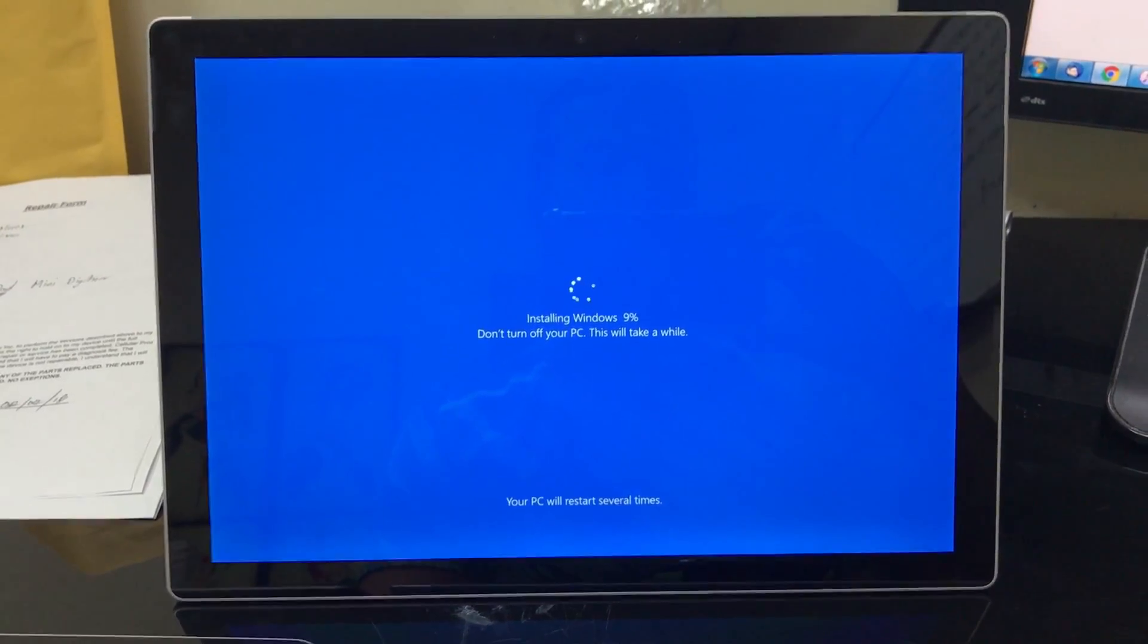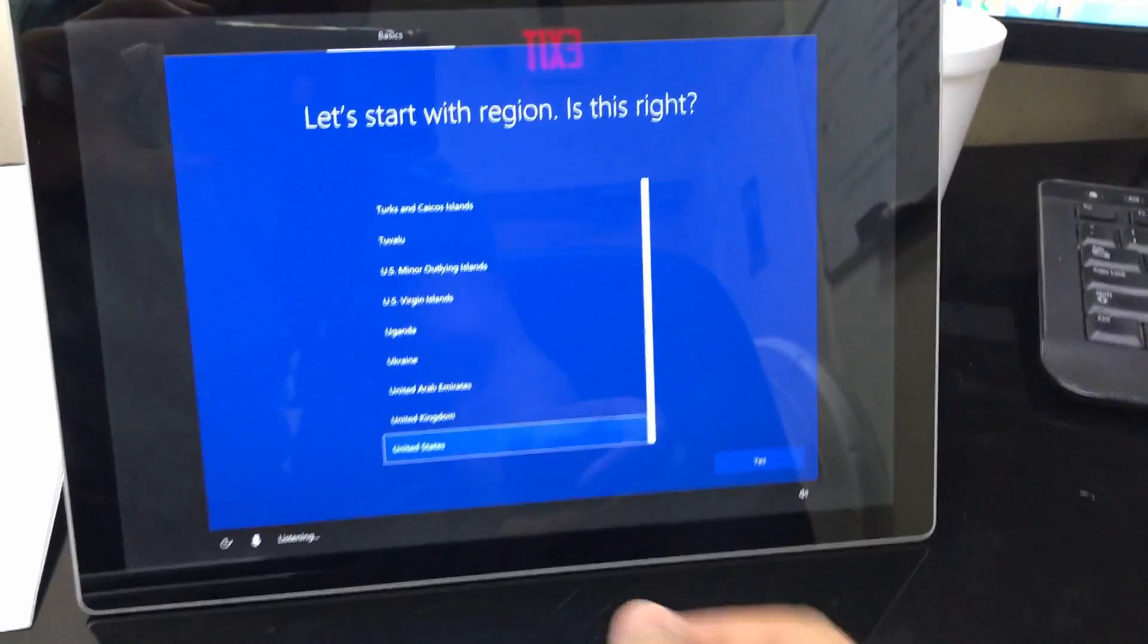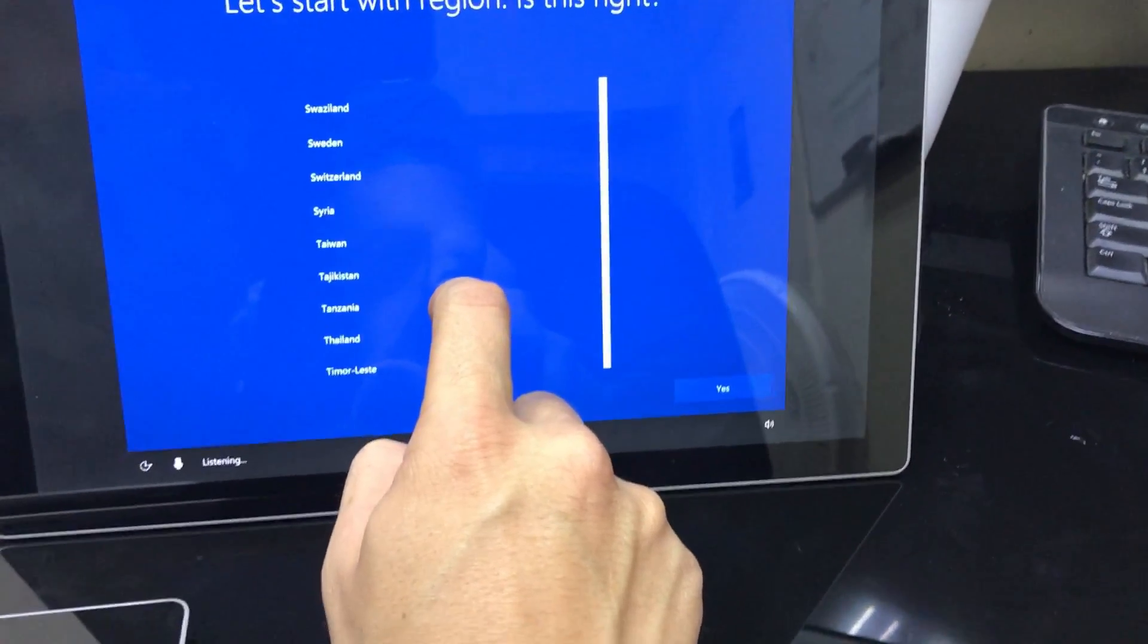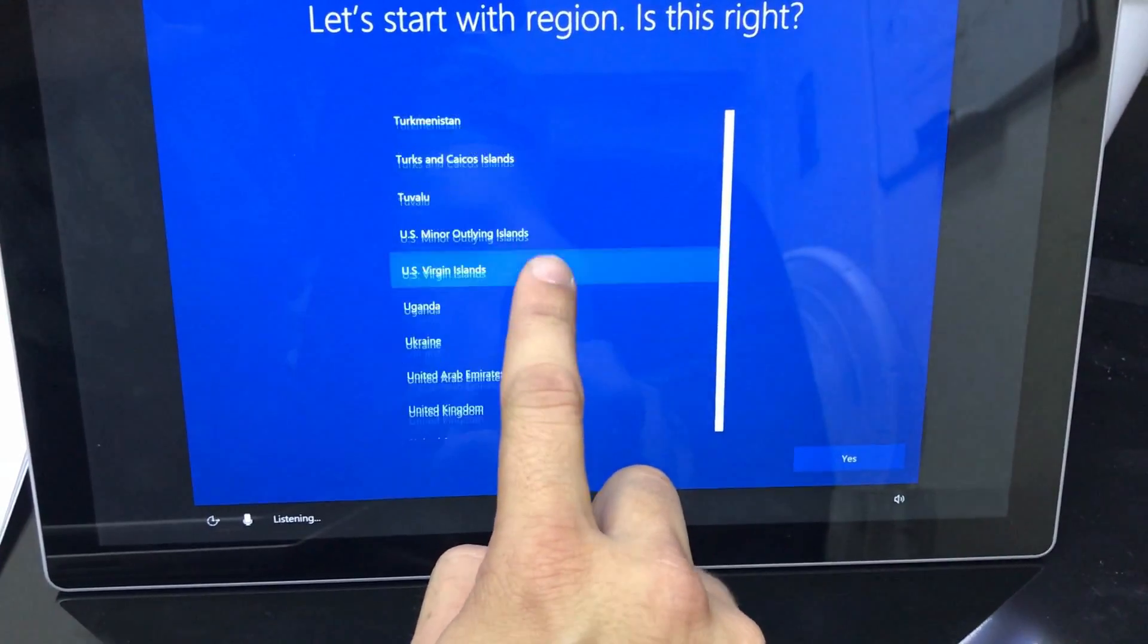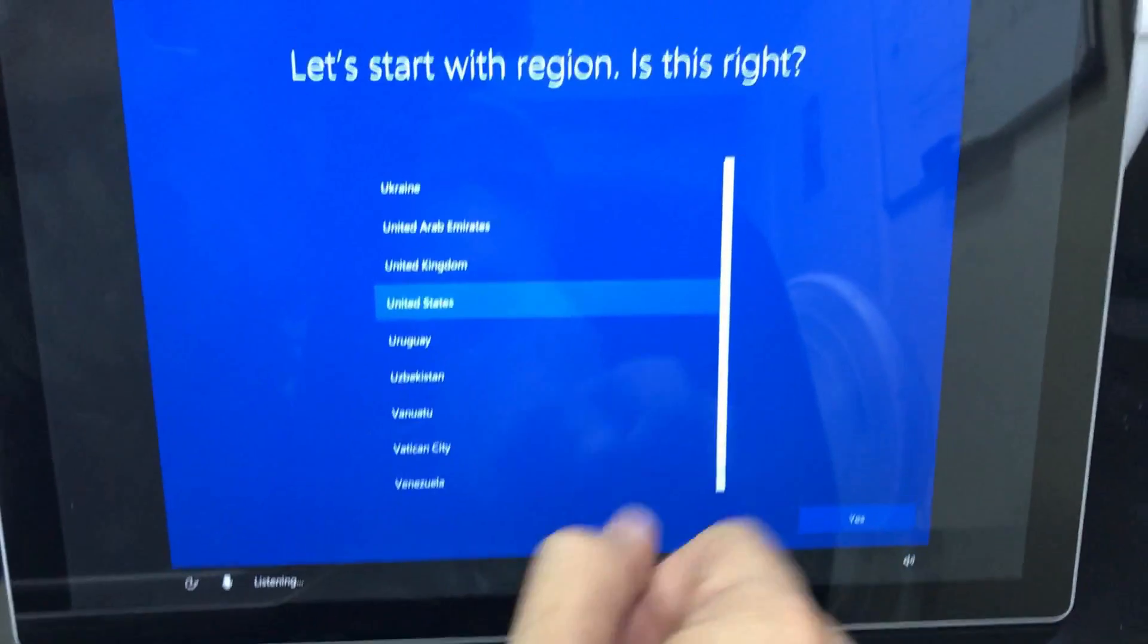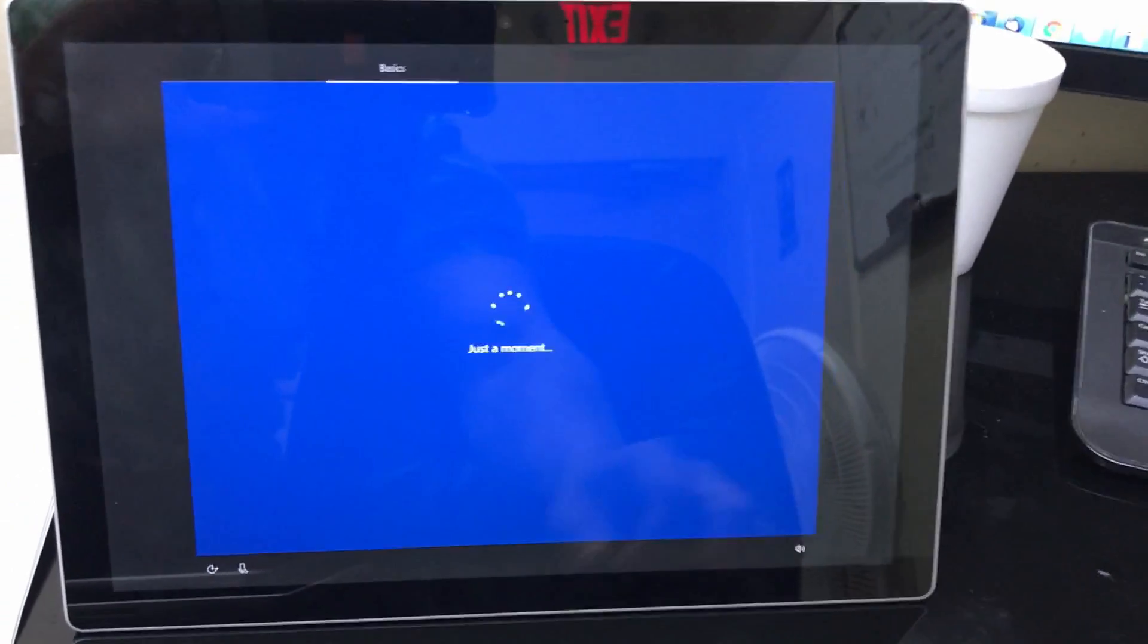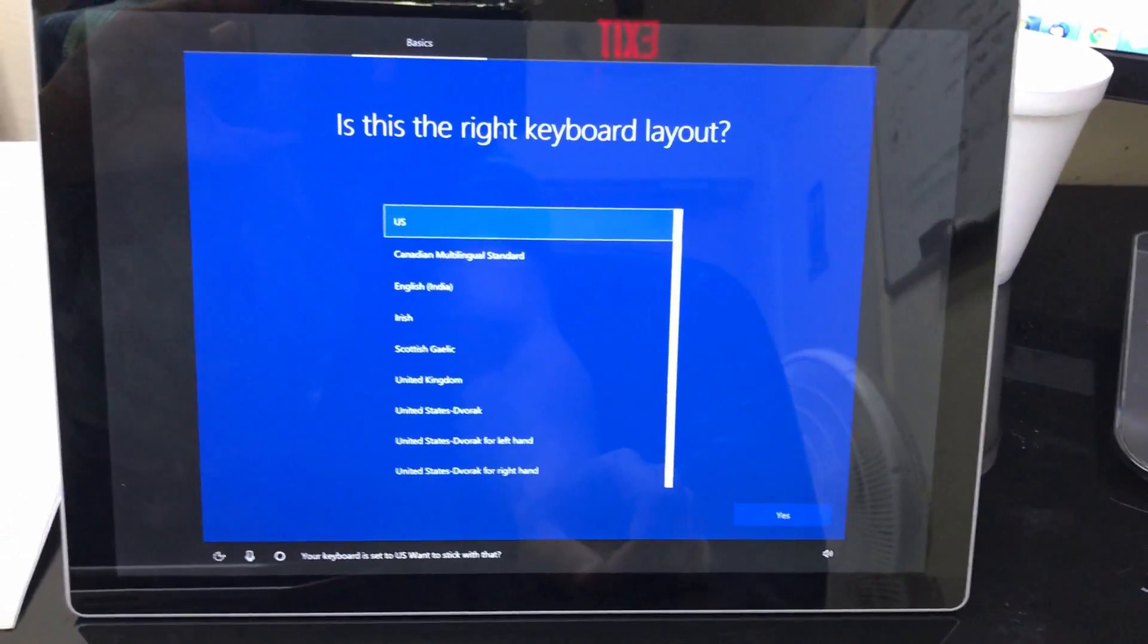Alright, so after it gets to a hundred percent, it's gonna come to this screen right here which is the setup of the Windows. So here you just choose the options that you want, where you live, your language, all that good stuff, and get it set up. So yep, that's how you completely factory reset your Microsoft Surface Pro 4.